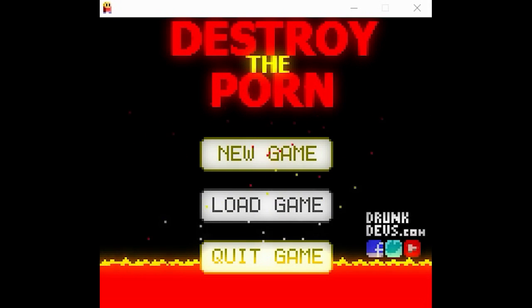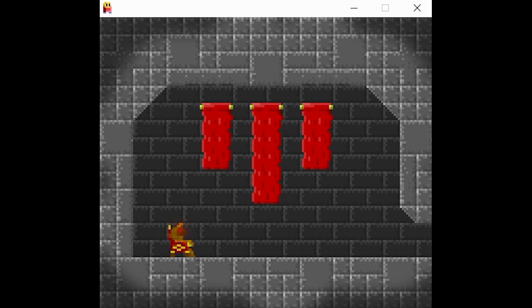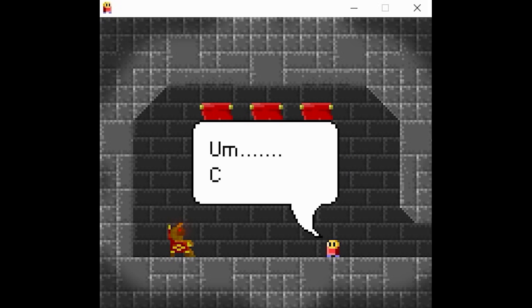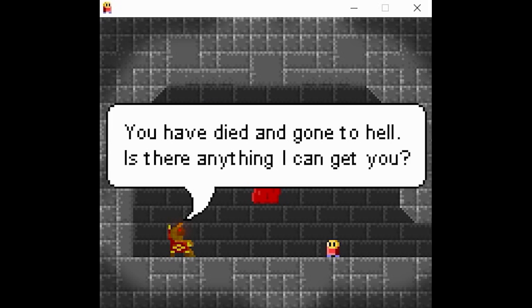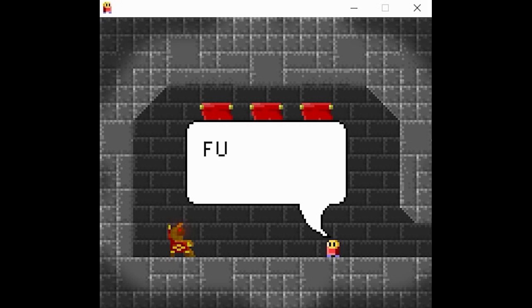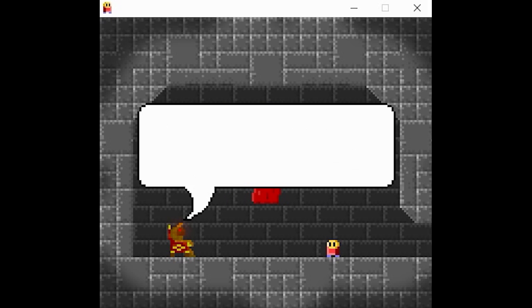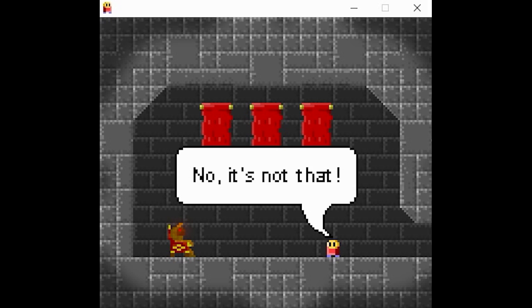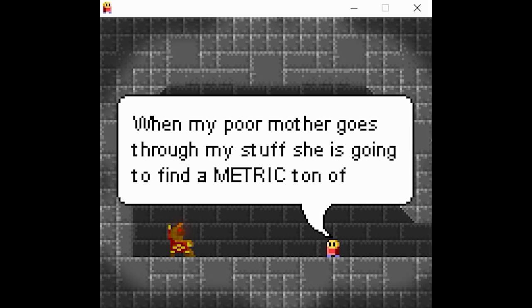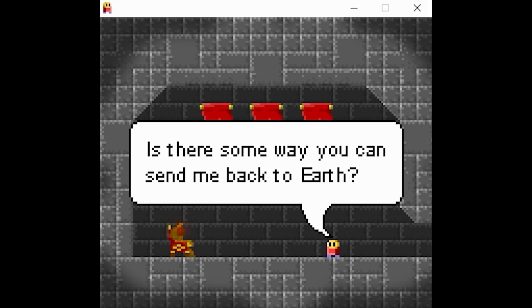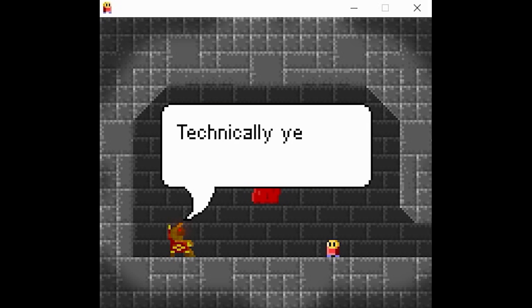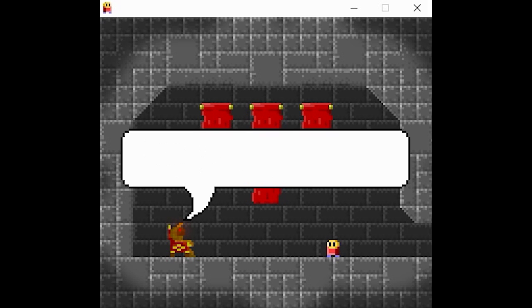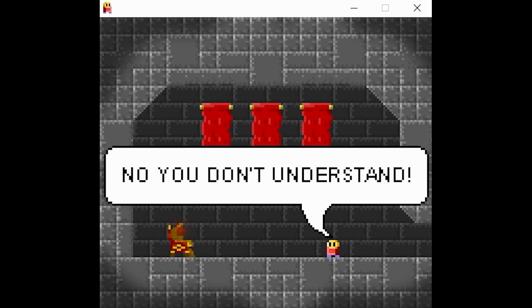Hello everybody and welcome to let's play Destroy the Porn. Welcome to hell, Joe. Oh, I'm okay. You have died and gone to hell. Is there anything I can get you? Some tea perhaps? This is terrible. Don't say that, things have gotten much better down here. We even have P.F. Changs now. No, it's not that. My poor mother goes through my stuff. She's going to find a metric ton of porn. Holy god, it's the song. We can send me back to earth? Well, technically yes.